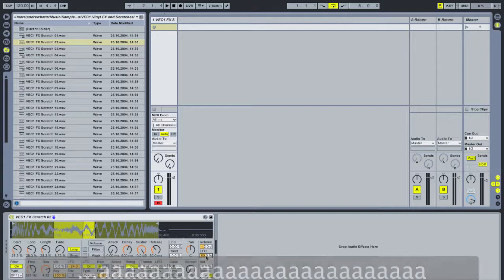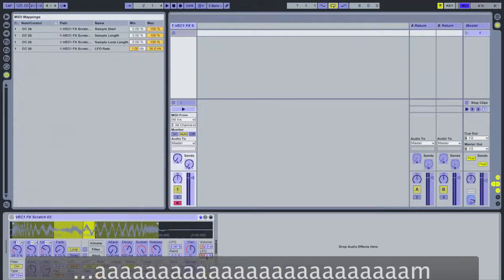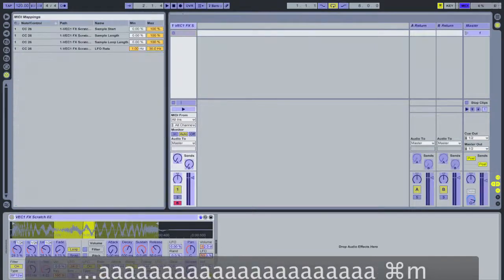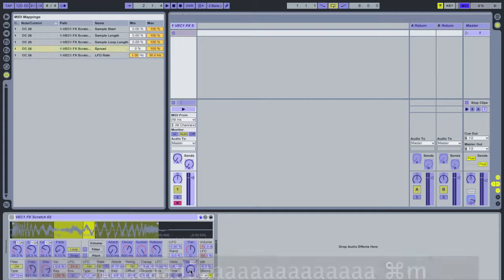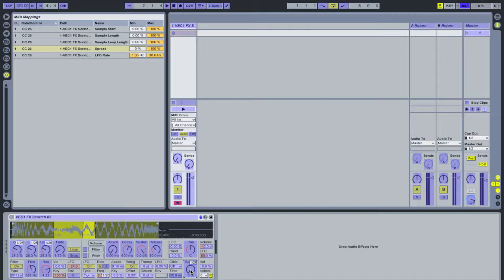Next I'm going to enter MIDI map mode and have that same knob modulate the sample's spread. Spread basically detunes the left and right channels to create a really wide stereo image, and having the spread increase as we scroll through the sample will add to that nice evolving sound we're going for.